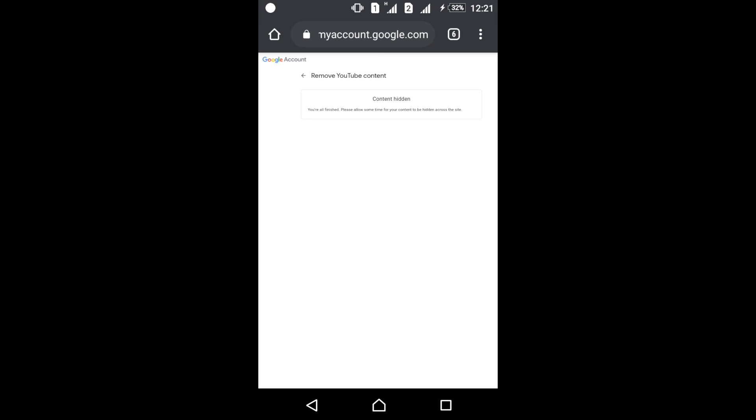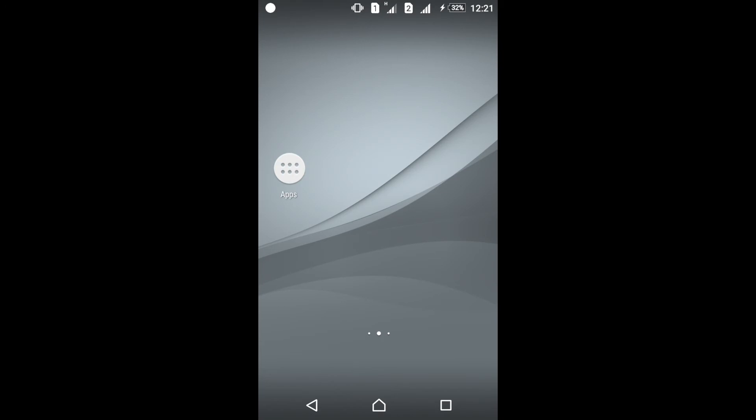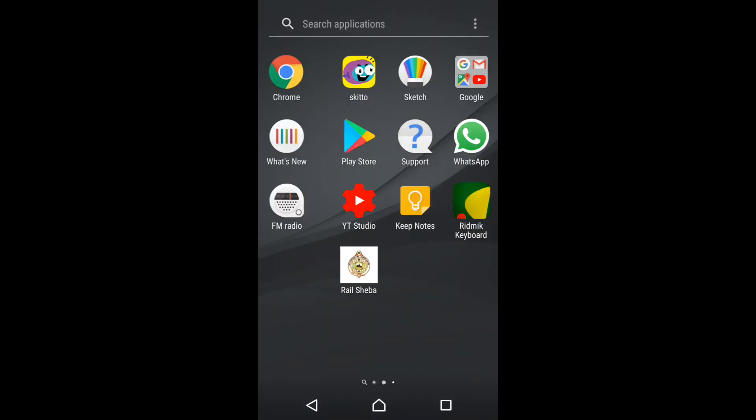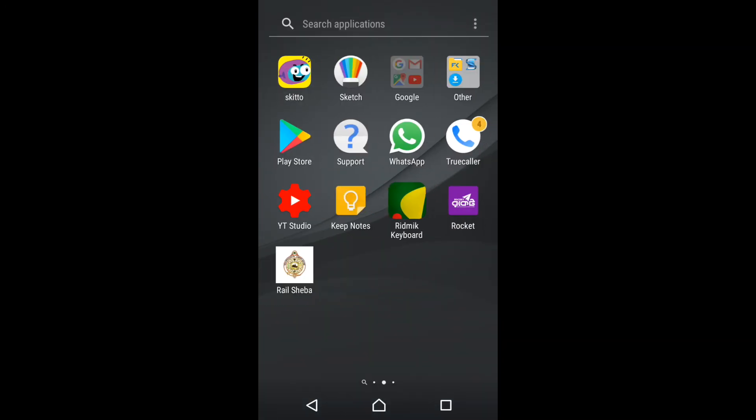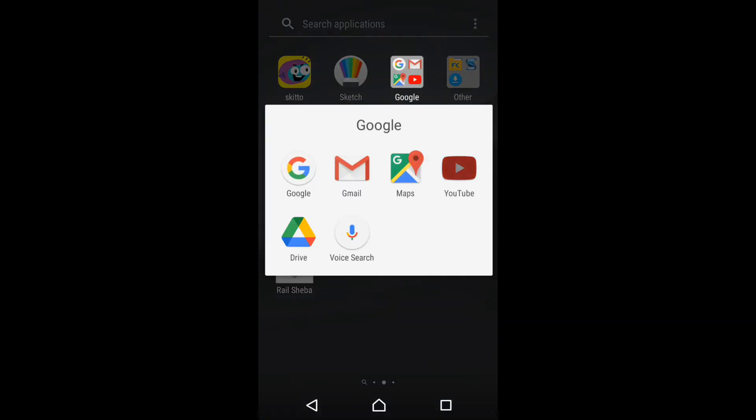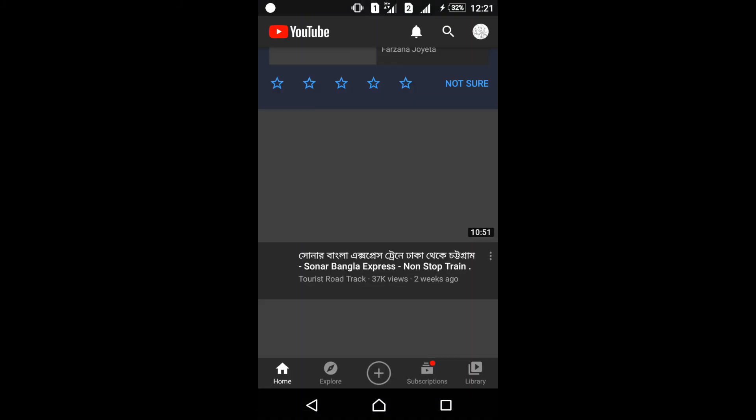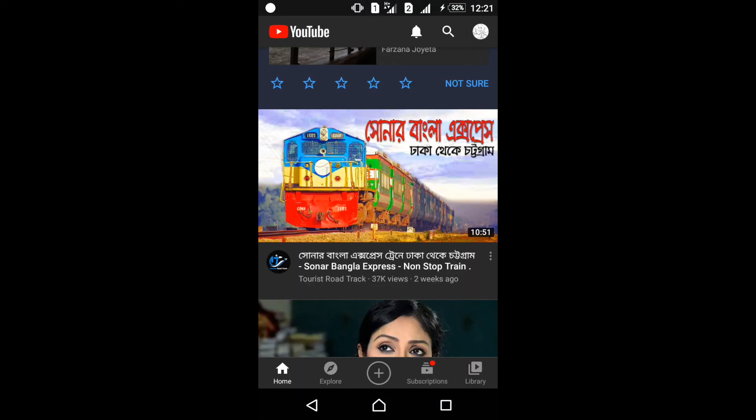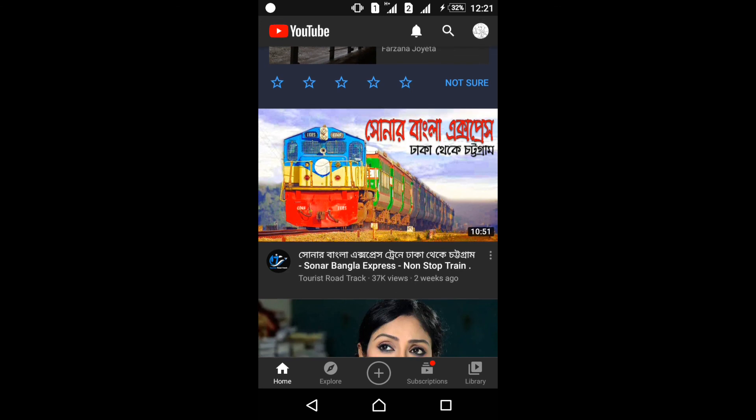Exit this browser. Now go to my YouTube app to see whether it has already been hidden or not.